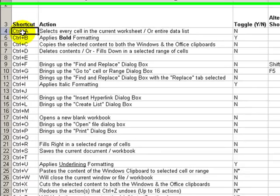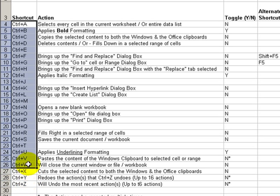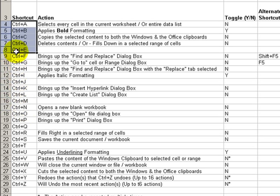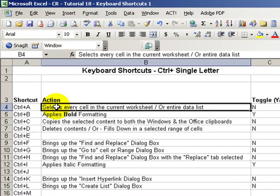For today's lesson, I've organized keyboard shortcuts around those which require you to hold down the Ctrl key while you press a single letter. I will explain and demonstrate some, but not all, of these keyboard shortcuts.